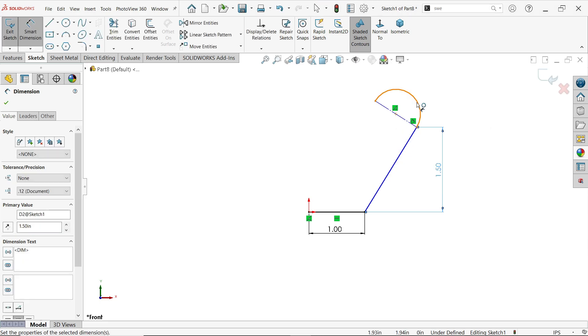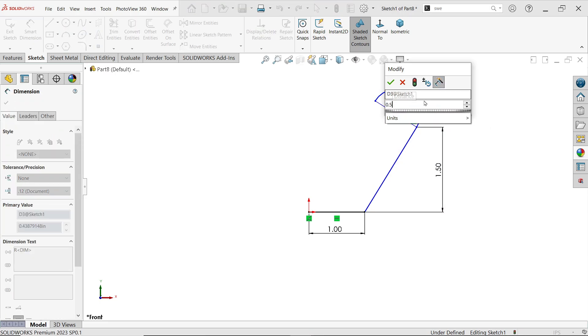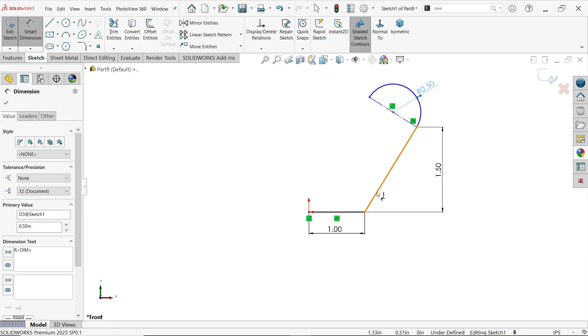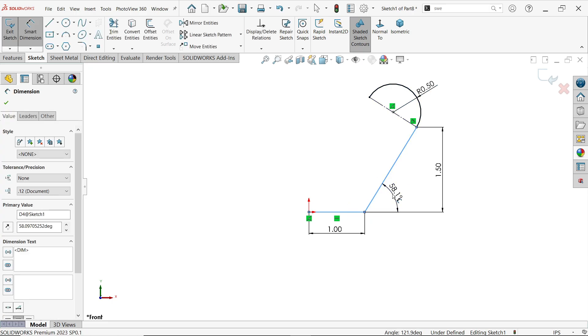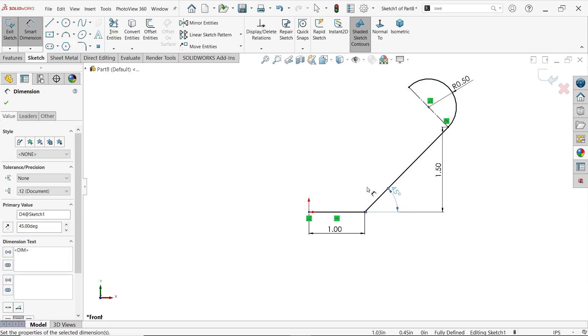The vertical length is 1.5 inches, the radius is 0.5 inches, and the angle is 45 degrees. The sketch is now fully defined.